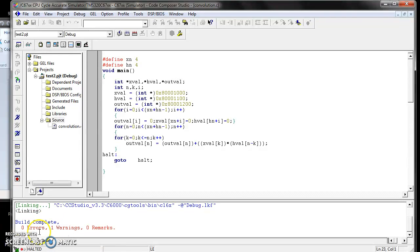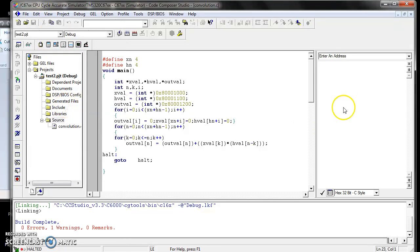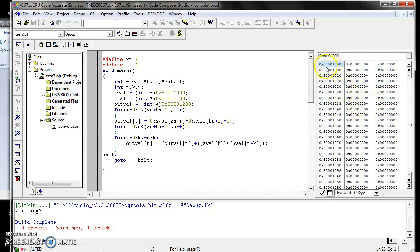After finishing the build options, click OK. Go to Project and build your project. After finishing, it will show build complete with zero errors and one warning. Then we have to assign data to evaluate your project. To assign input data, go to Memory.